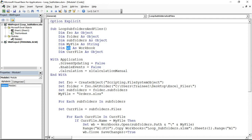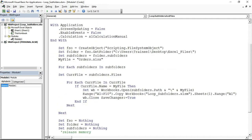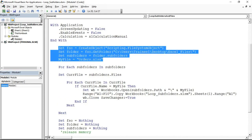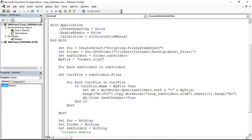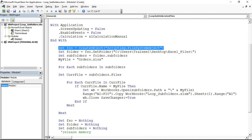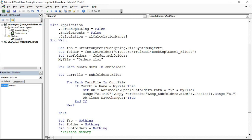The real business starts here. When you're using this file system object, the first thing you need to do is create an instance of that object and that's what this does here. It uses my FSO variable, you can call it whatever you want, it doesn't have to be FSO, and that creates that file system object.